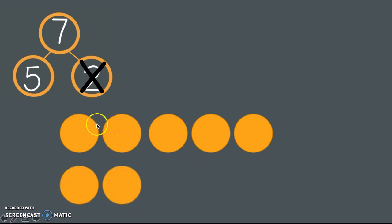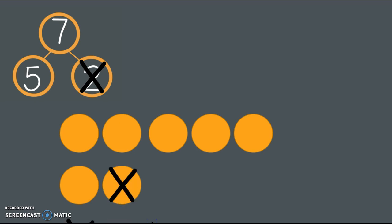Do you see how I kept it very organized and neat? Can you see my 5 group clearly? How am I going to make that change? It said that I took away 2. So on my picture of my circles, what am I going to do? I'm going to cross out 2 to show that change. 1, 2.